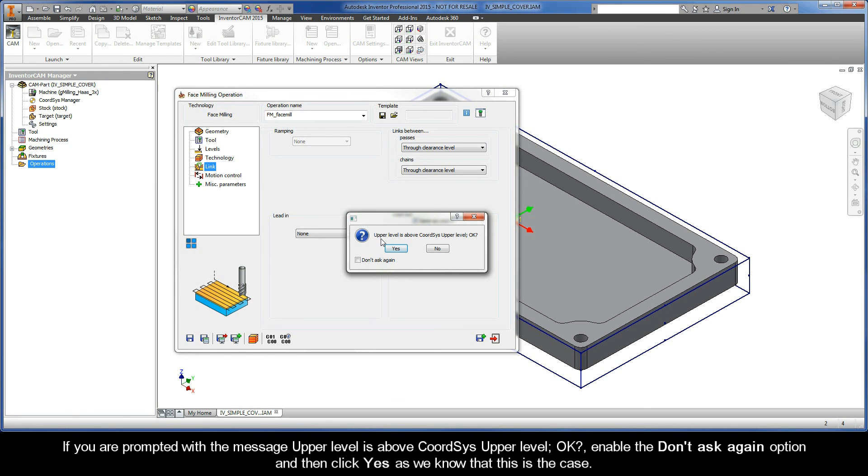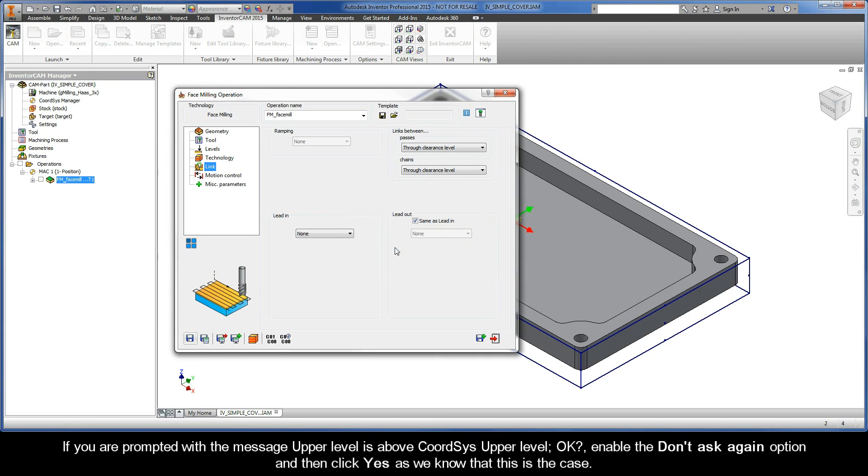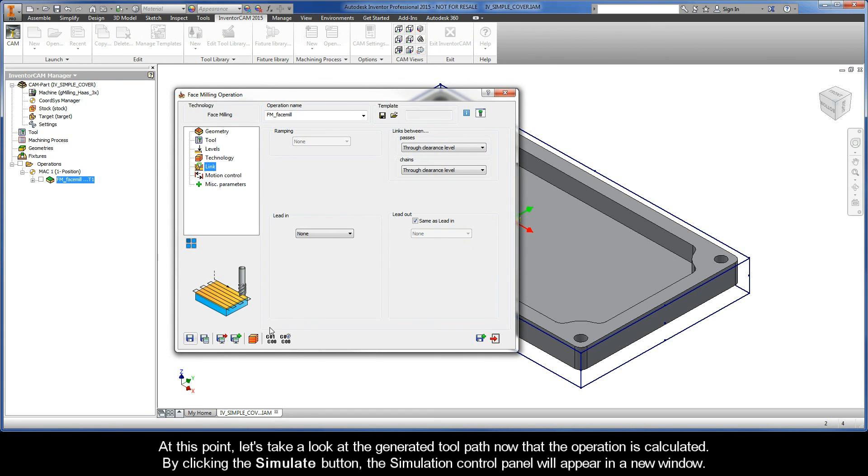Now, if you're prompted with the message upper level is above coordinate system upper level, enable the Don't ask again option, and then click Yes, as we know that this is the case. At this point, let's take a look at the generated toolpath now that the operation is calculated.